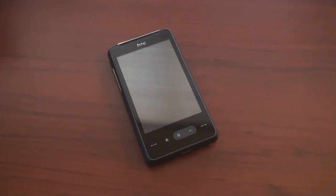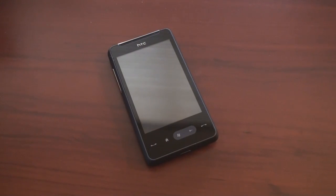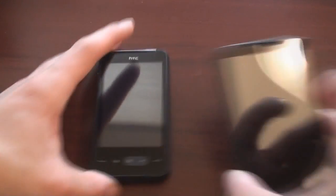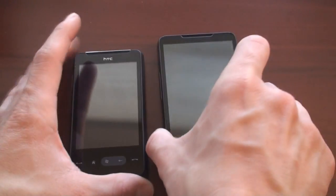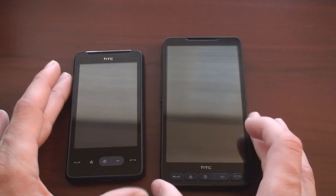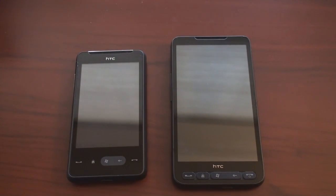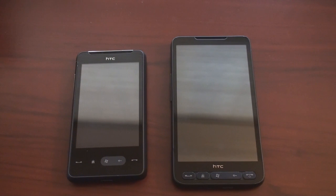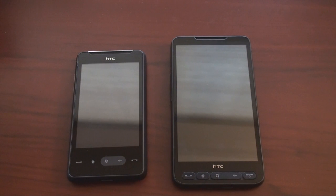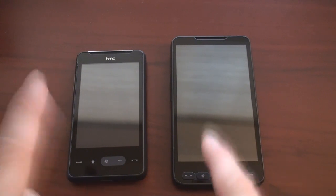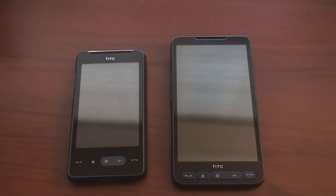HTC likes to say that the HD Mini is like a mini HD2, but if you put the devices side by side, they really bear no resemblance. The only similarity that I can come up with is that they both have a glass multi-touch capacitive screen, which is a first for Windows Mobile. No other Windows Mobile device that you can buy right now, except for these two, have the multi-touch capacitive display.